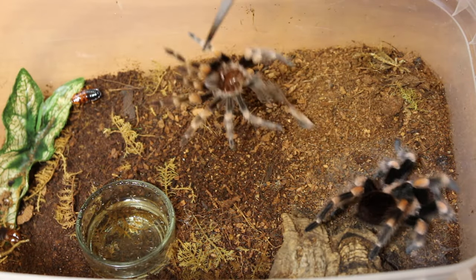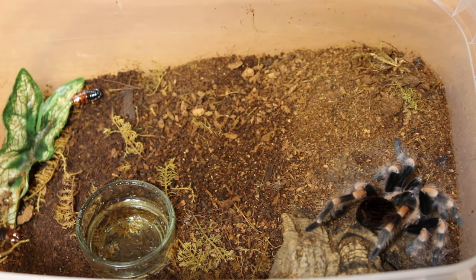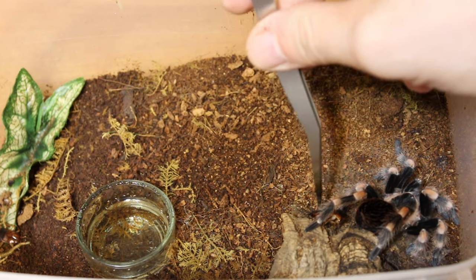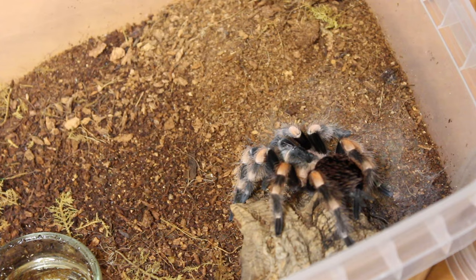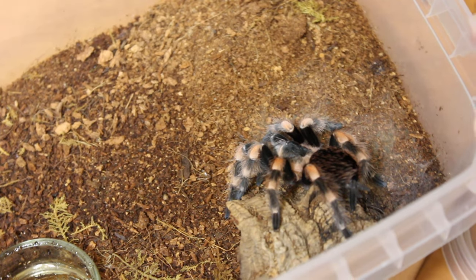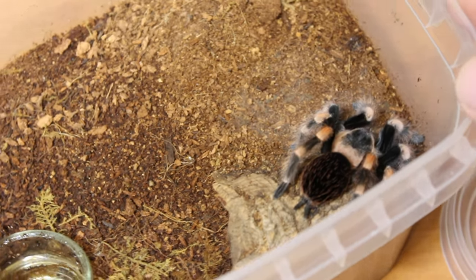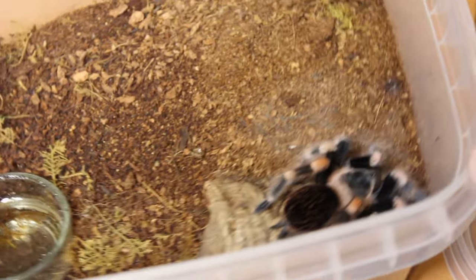Try to grab the molt as neatly as possible without damaging it. I also took the roach out since the tarantula won't be interested and it could theoretically be a harm for the spider.